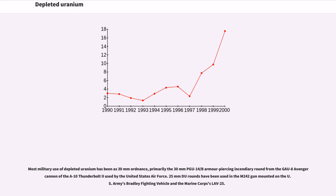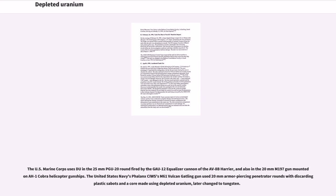Most military use of depleted uranium has been as 30mm ordnance, primarily the 30mm PGU-14/B armor-piercing incendiary round from the GAU-8 Avenger cannon of the A-10 Thunderbolt II, used by the United States Air Force. 25mm DU rounds have been used in the M242 gun mounted on the U.S. Army's Bradley fighting vehicle and the Marine Corps's LAV-25. The U.S. Navy's Phalanx CIWS M61 Vulcan Gatling gun used 20mm armor-piercing penetrator rounds with a core made using depleted uranium, later changed to tungsten.